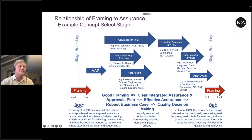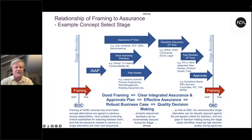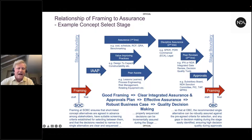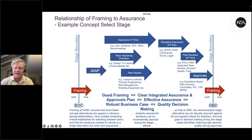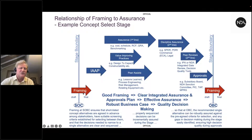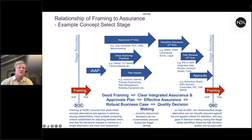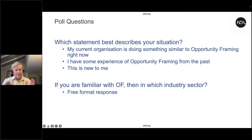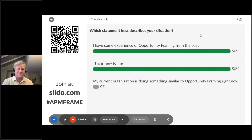Framing, if done at the start of the stage, essentially enables the creation of an integrated assurance and approvals plan, which then leads to a set of assurance building up to a business case, another gate, and then framing is done again. Framing is not a piece of assurance, but it certainly enables a good IAP to be written and therefore good assurance to be done. I'm going to pause now and ask for the chair to come in and put a couple of poll questions to the audience.